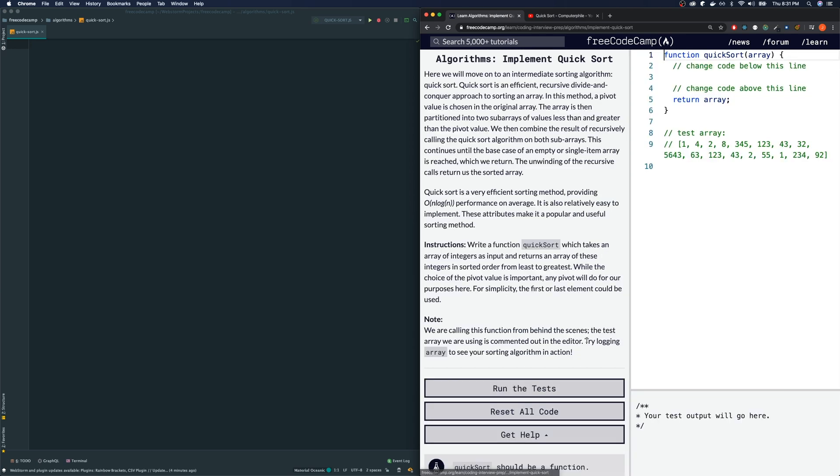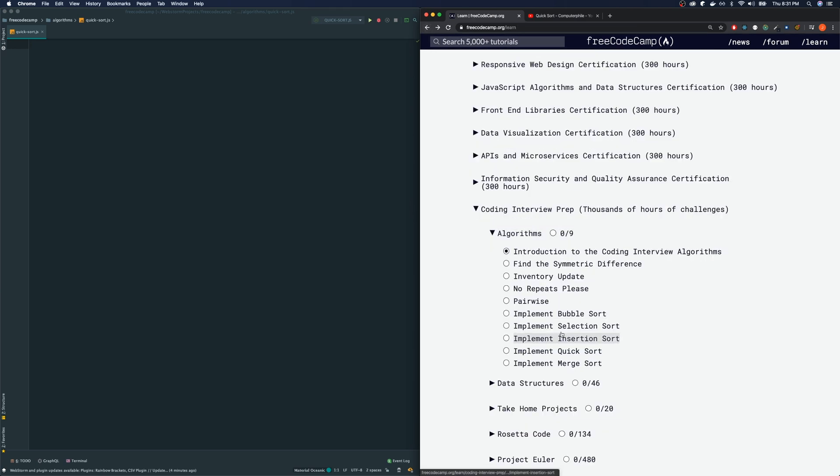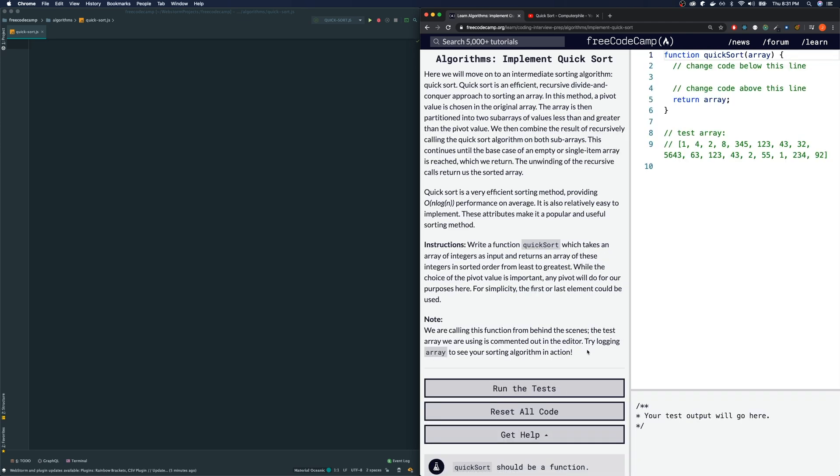Anyways, on with the quicksort. So compared to the other ones that we've done, such as the bubble sort, selection sort, and merge sort, this is a little bit harder and it will require recursion. So hopefully you guys are familiar with the concept of a recursive function.